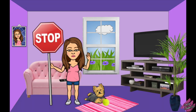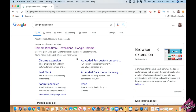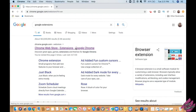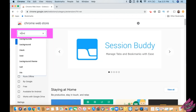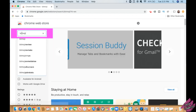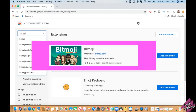Once you have an account, let's go back to your computer and using the Chrome web browser, search for Google extensions, which will take you to the Chrome web store. On the search bar, type Bitmoji, which will look like this.